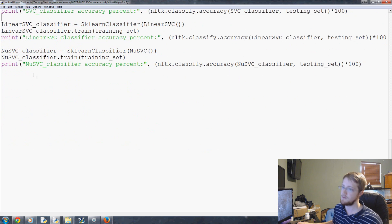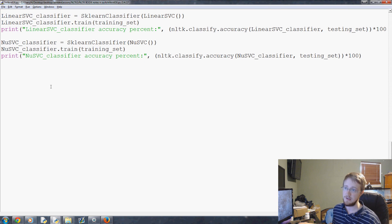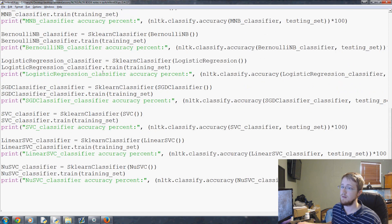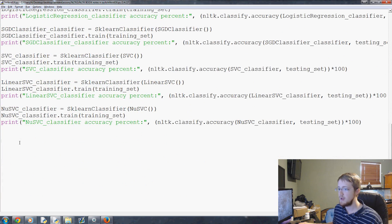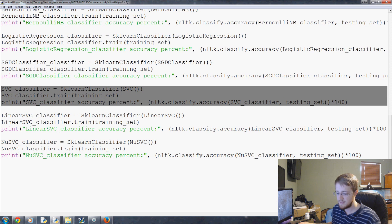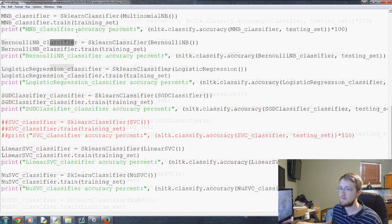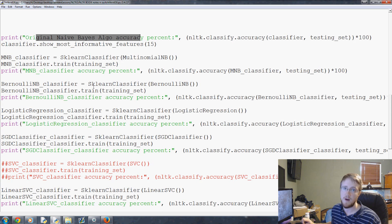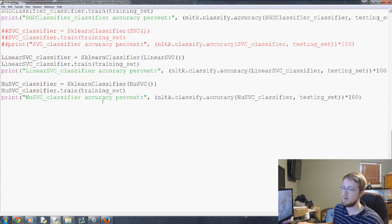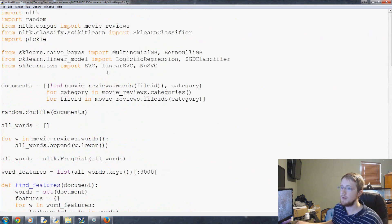We're going to build this new classifier using a methodology you can apply to any classifier you want. We already know we don't care about SVC because it was giving us inaccurate numbers, so we're tossing SVC. That leaves us with 7 classifiers total — a nice odd number for voting purposes.